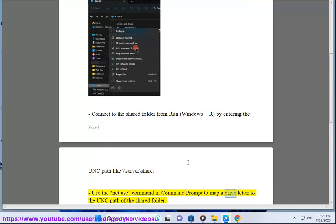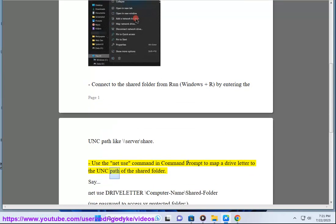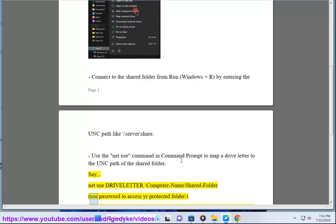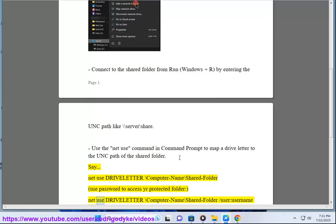Use the net use command in Command Prompt to map a drive letter to the UNC path of the shared folder. For example: net use [drive letter]: \\computer-name\shared-folder. To access a password-protected folder: net use [drive letter]: \\computer-name\shared-folder /user:[username] [password].